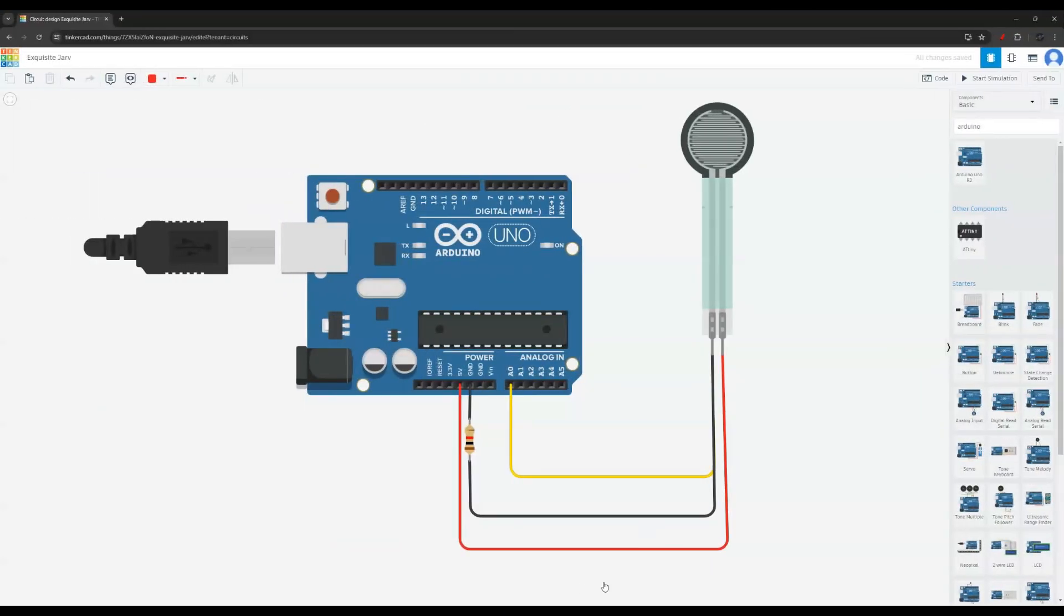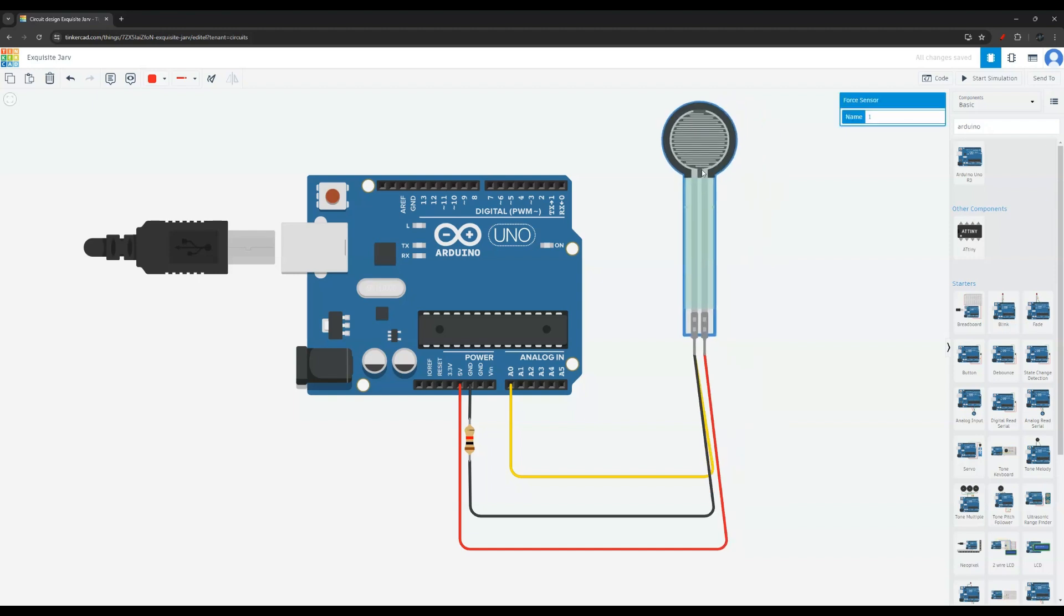Before I show you the code let me show you the circuit that I drew on Tinkercad. If you want to learn this let me know, I'll make another video. But this is for free on Tinkercad.